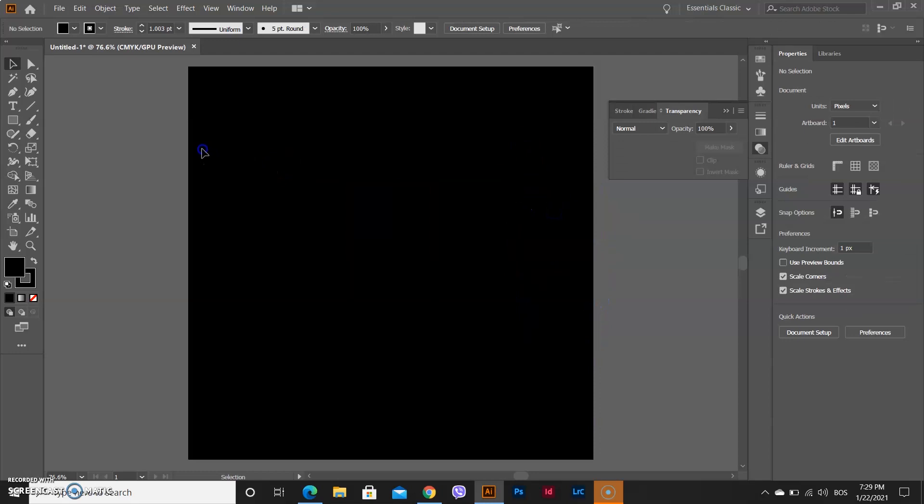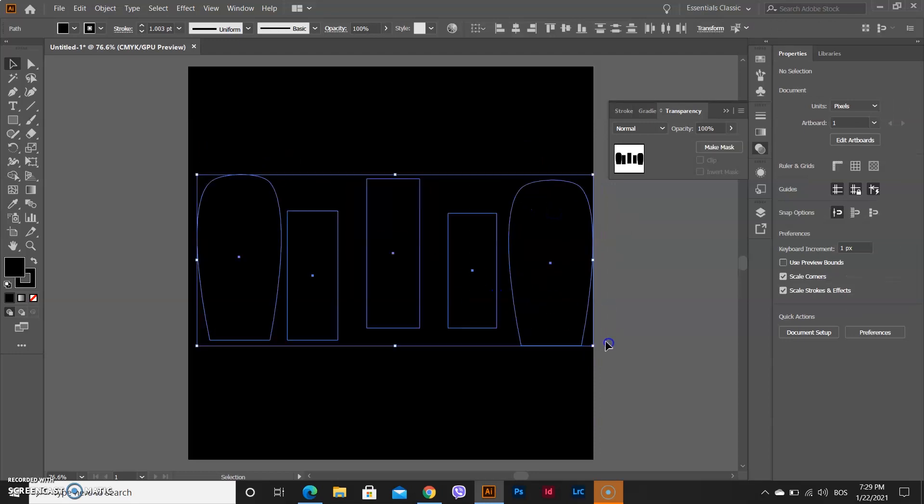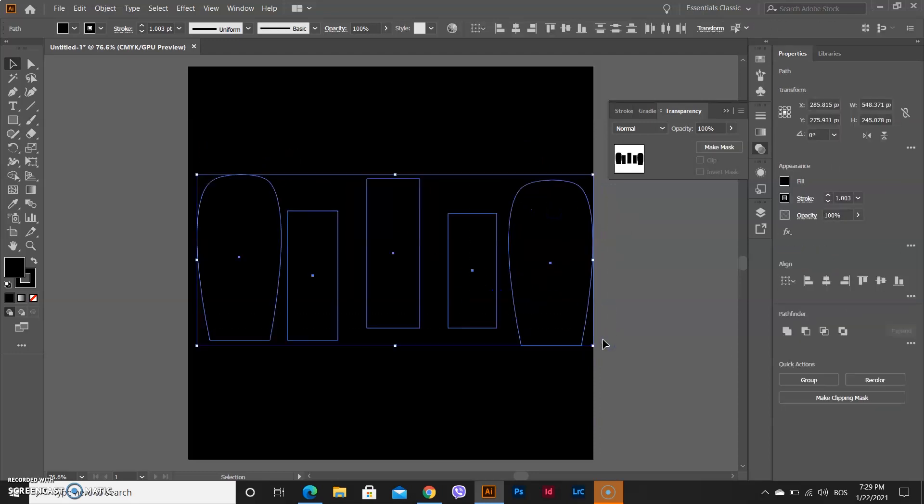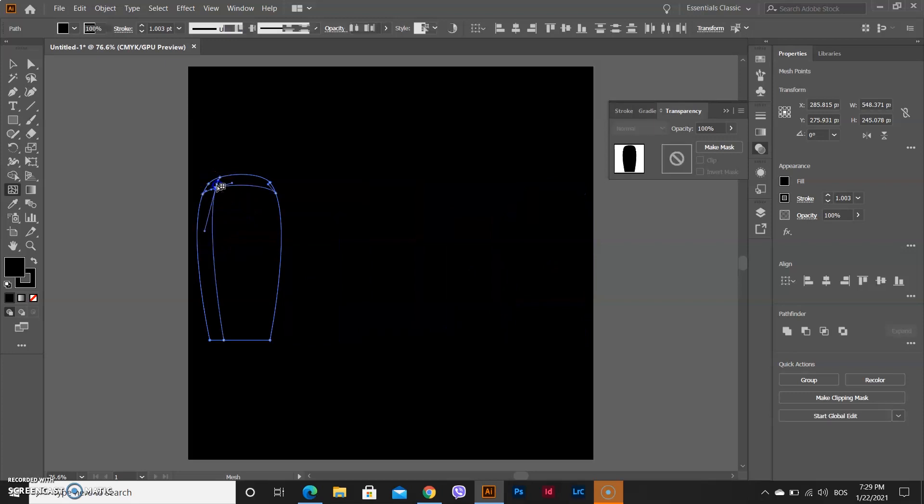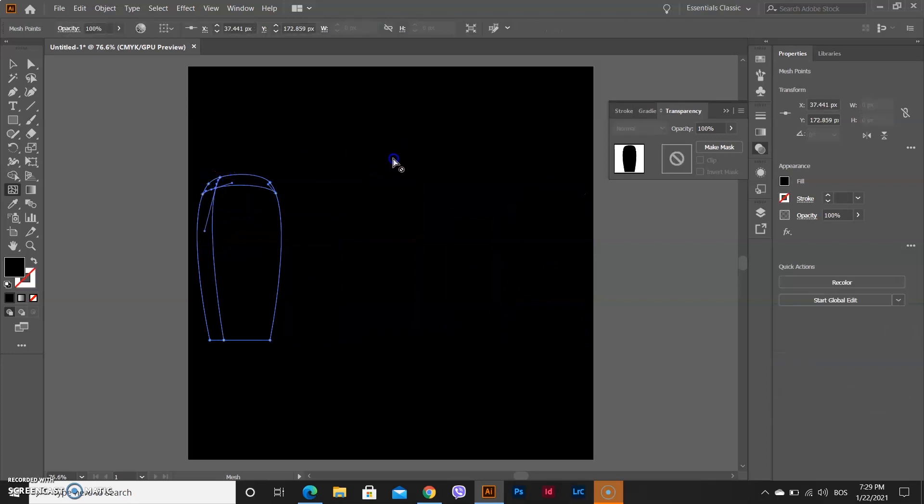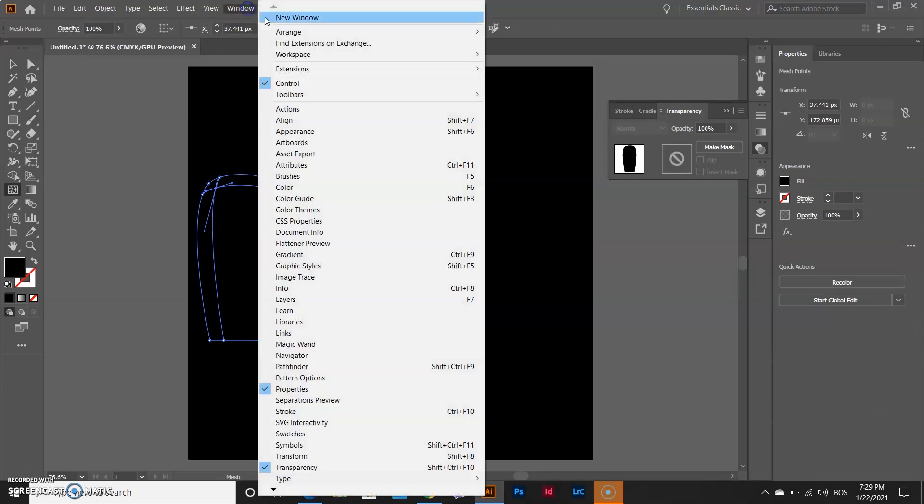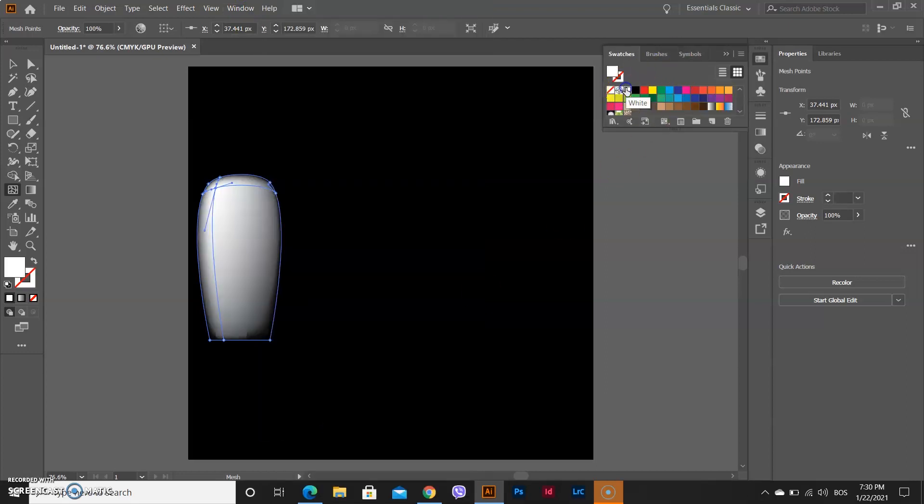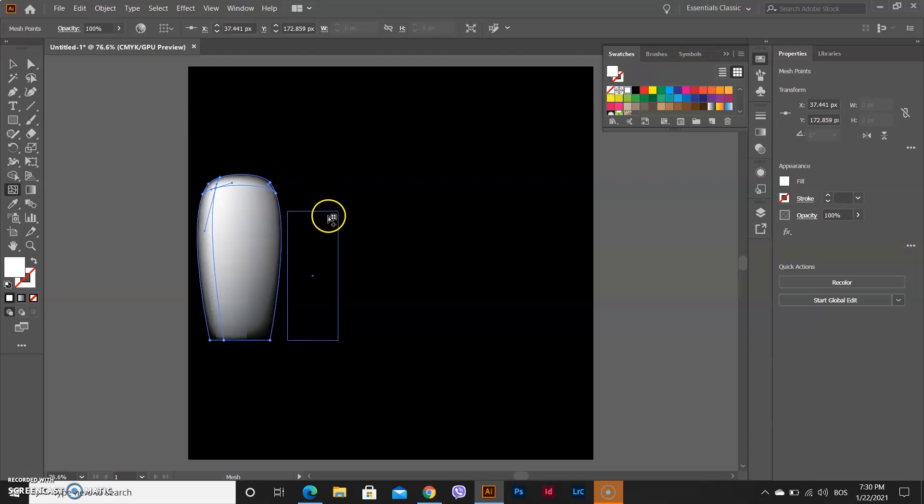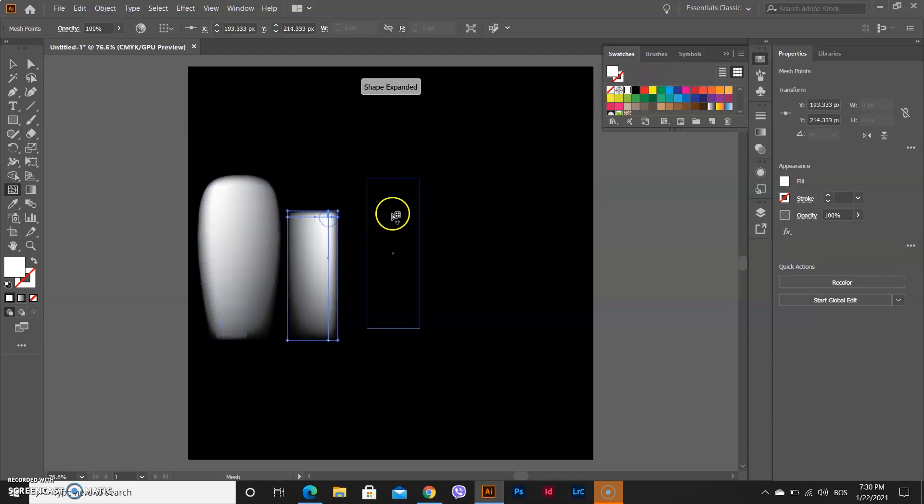Your next step is selecting them all and using Mesh tool. Put that on your first object, go to Windows and open Swatches. Make sure that you select white color and repeat that process on all of the objects.